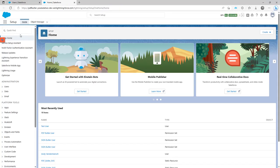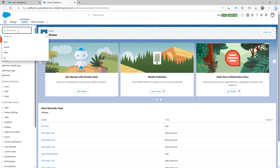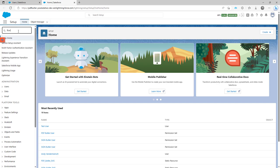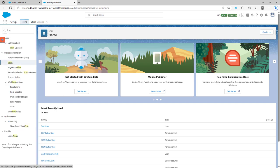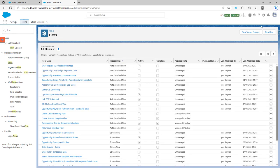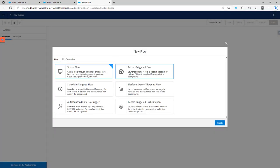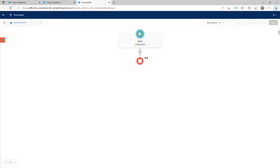You can create a triggered flow, or any other type of flow, or a scheduled flow — maybe you want to do it at night — or a batch flow with a bunch of users. But in this case I just want to create a screen flow. So let's go to flows and create a new flow. It's a screen flow, and let's start from here.